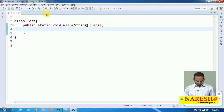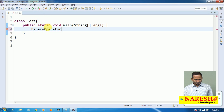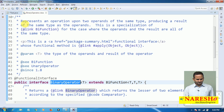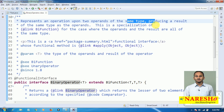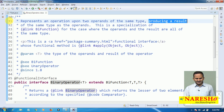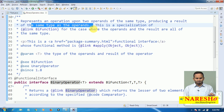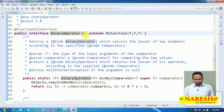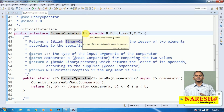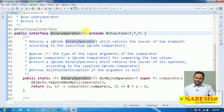Now, observe here — let me open the BinaryOperator related documentation. It represents an operation upon two operands of the same type, producing a result of the same type. So if you are writing BinaryOperator of Integer, both the inputs are Integer and the output is also Integer. If you are writing like String, both inputs are String and output is also String.